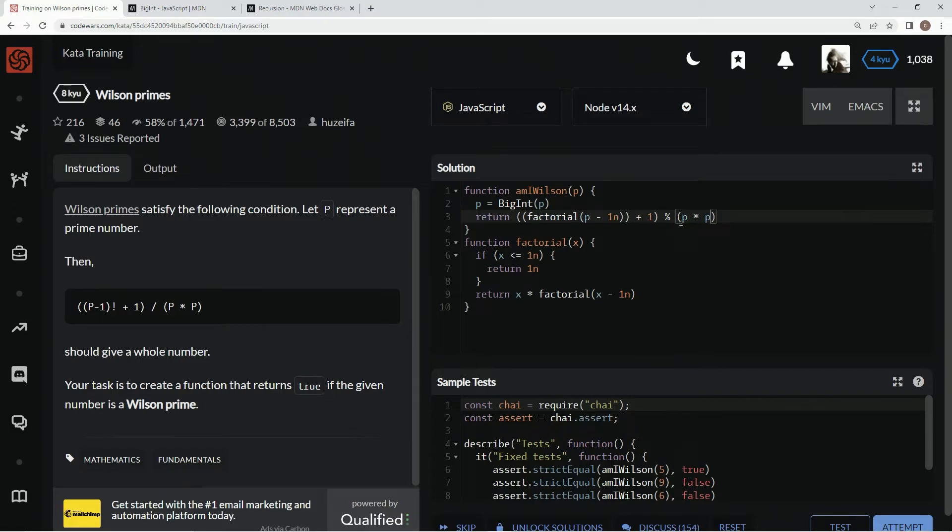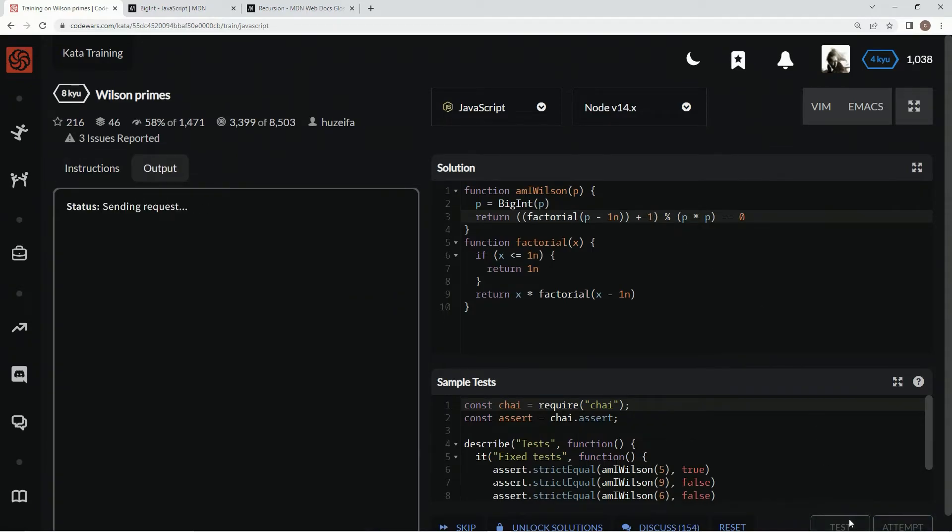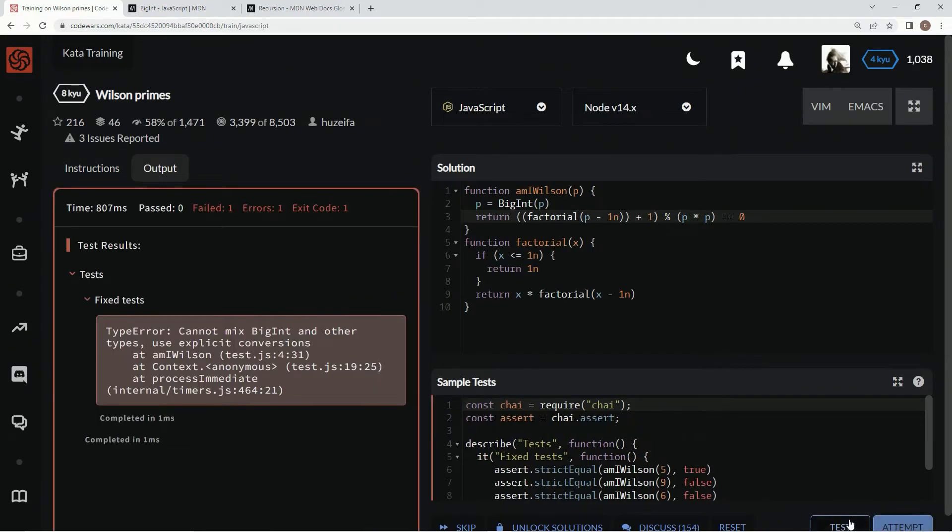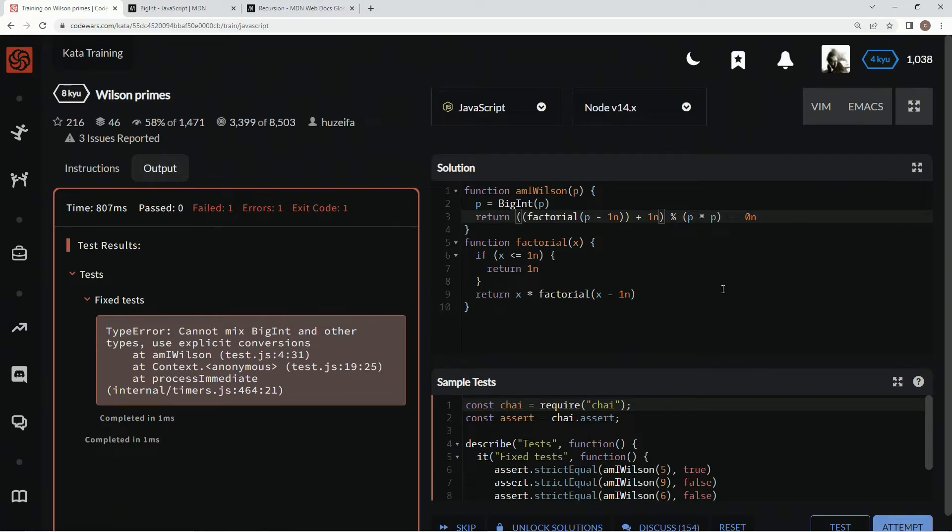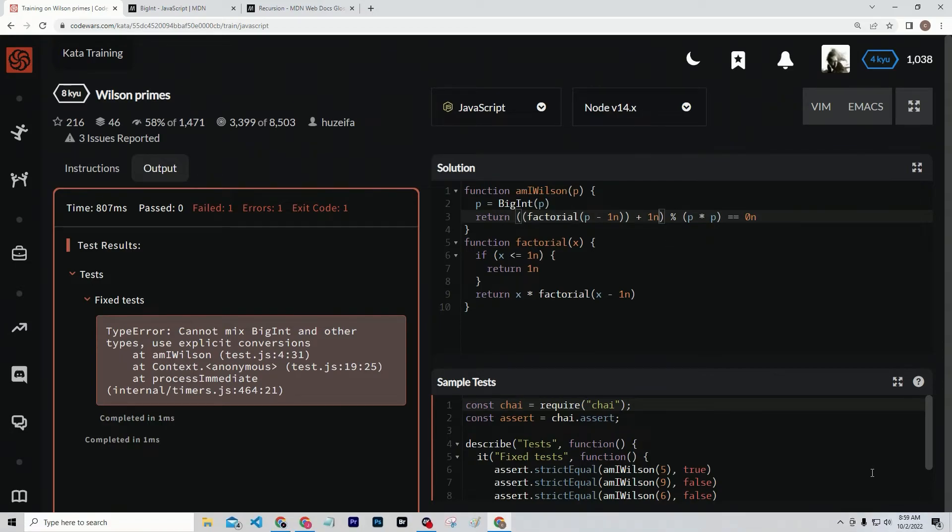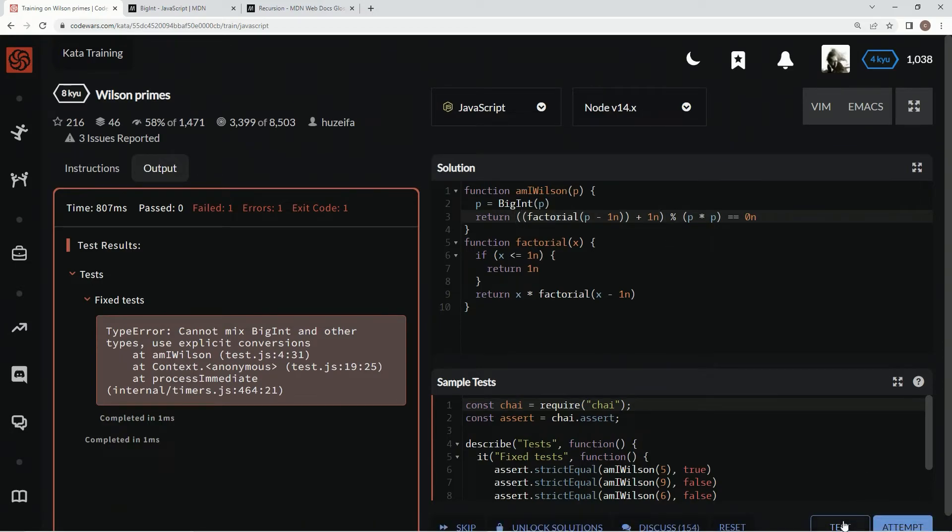And if this, if the remainder equals 0, then it's a Wilson prime, and if not, it's not. So let's test it out. It's not big, mix big ints and others, because we need to put an n here after 0, and an n here after 1. Now let's test it out.